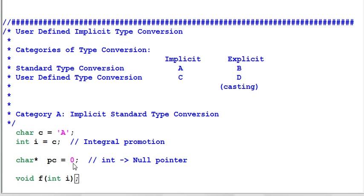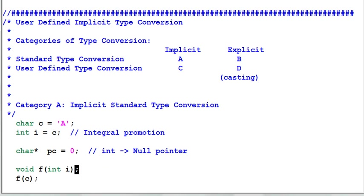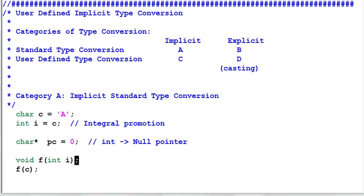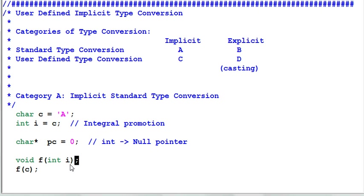I have another integer 0 and I convert it to a char pointer PC. This is known as a null pointer initialization. Implicit type conversion also can be used in parameter passing. I have a function which takes an integer I and I pass it a character C, and the character C is implicitly converted to integer.